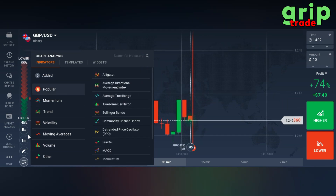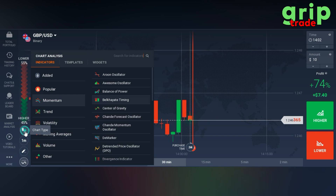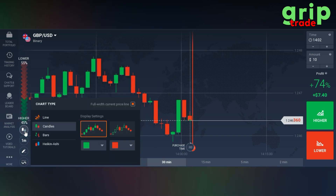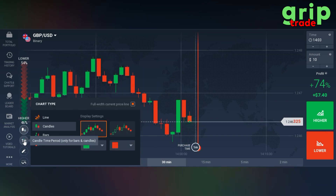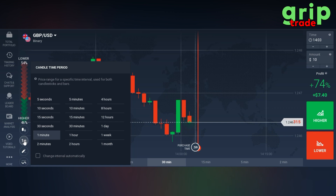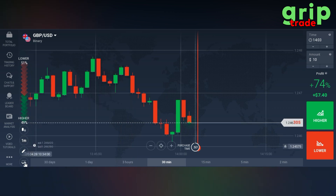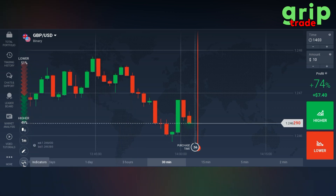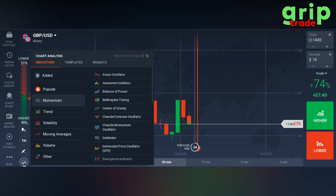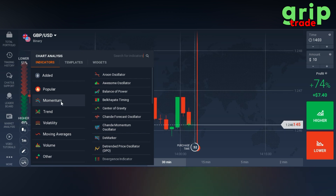All you need to do is set the chart type to candles and the candle time period should be one minute. Then you need to set two indicators that I'm going to tell you.